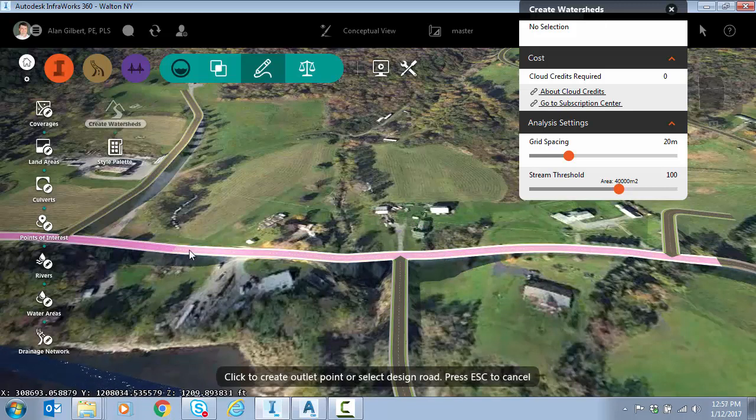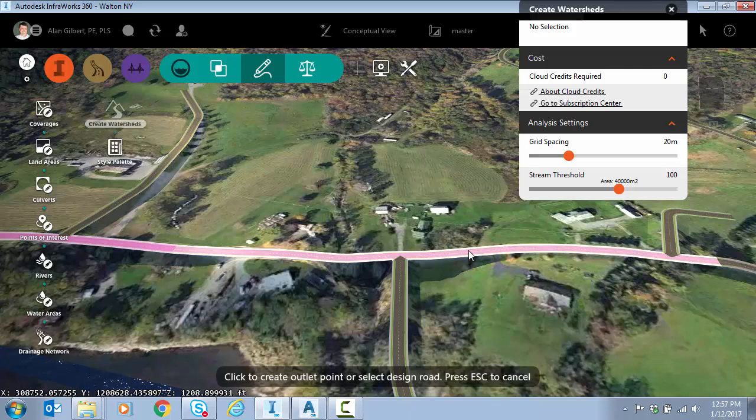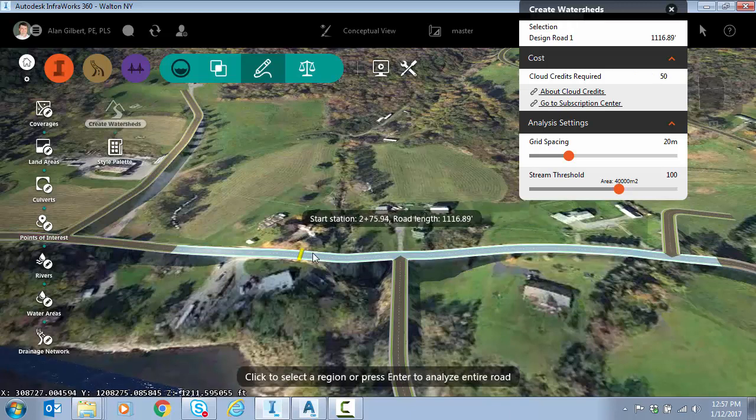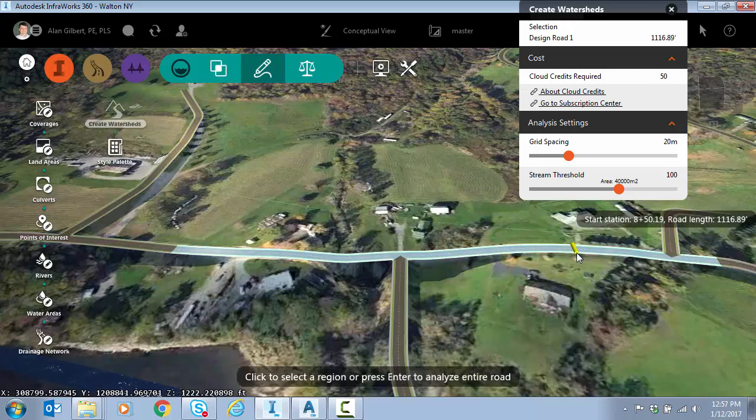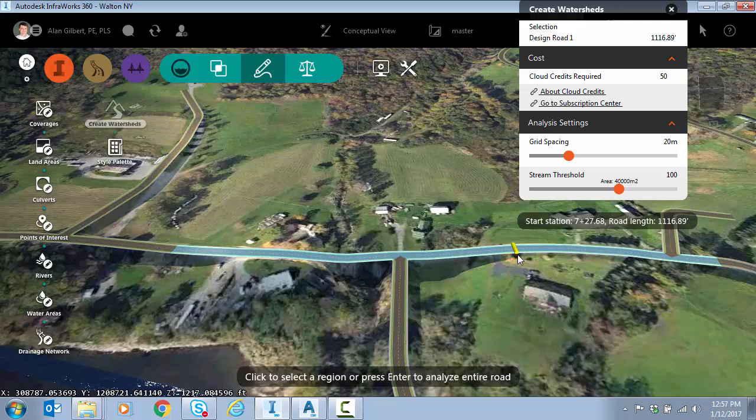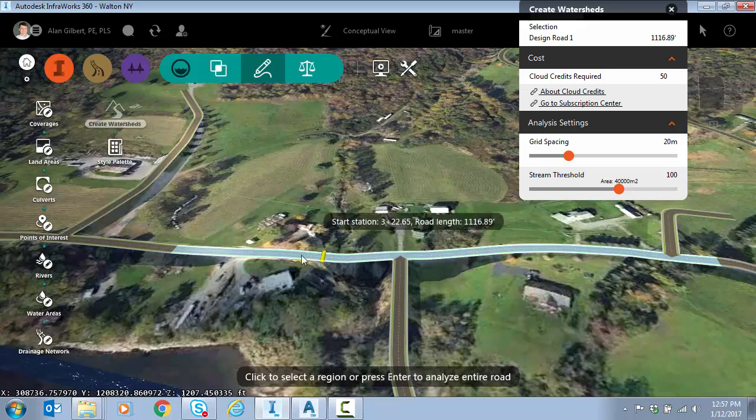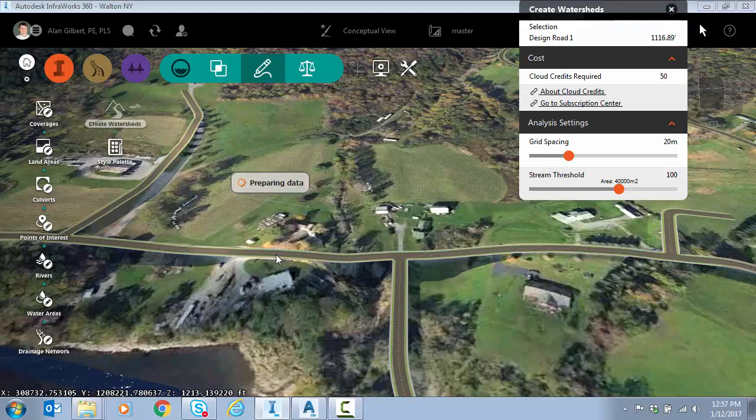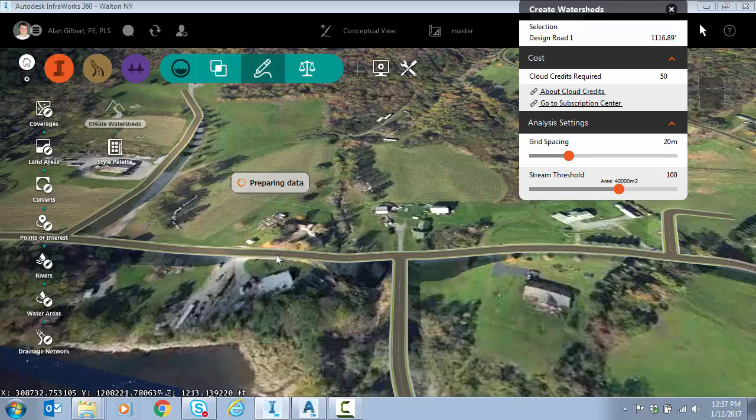I've got a short design road here that I converted to a design road. I can do a station, you know, if I had a lot of outfall points along a road and I just wanted to do a range I could make two clicks, but if not I could just hit enter and this will bundle the data up and send it to the cloud to run this computation.